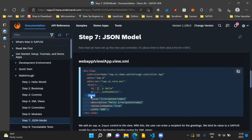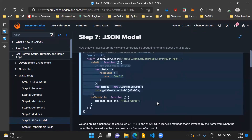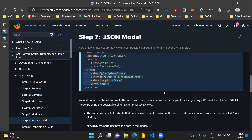In this XML view, we have a new input control, which is coming from the sap.m library. As per the description of this step, we are supposed to bind the value of this input field to our JSON model. This is the syntax for that — inside curly brackets we have /recipient/name. This means if we check our JSON model data, it is in this format. Therefore, the value property of our input field is bound to the recipient/name attribute of our JSON model, and this is called data binding.